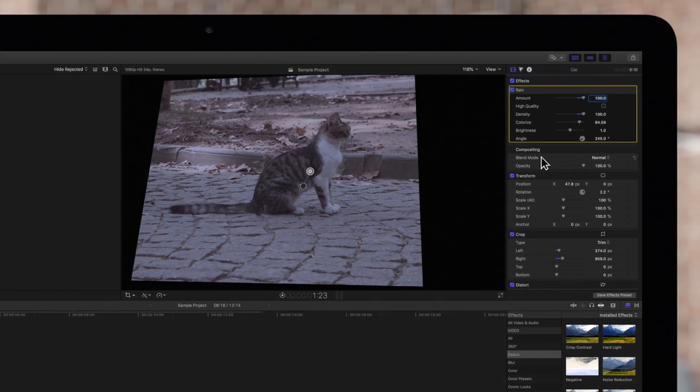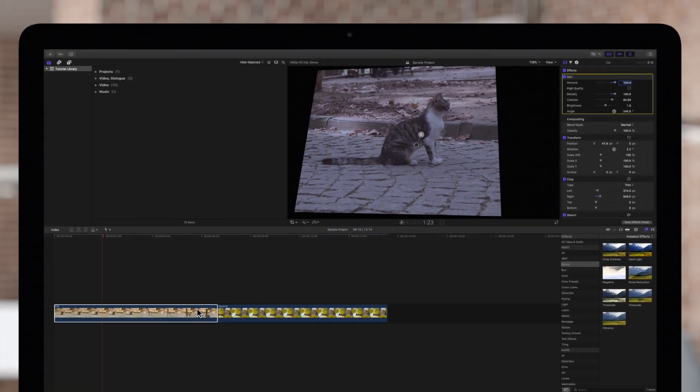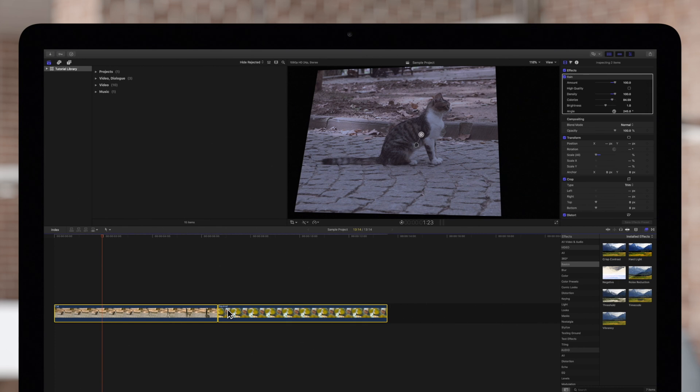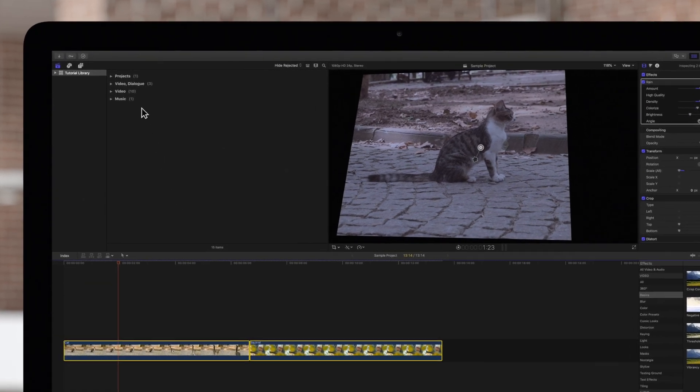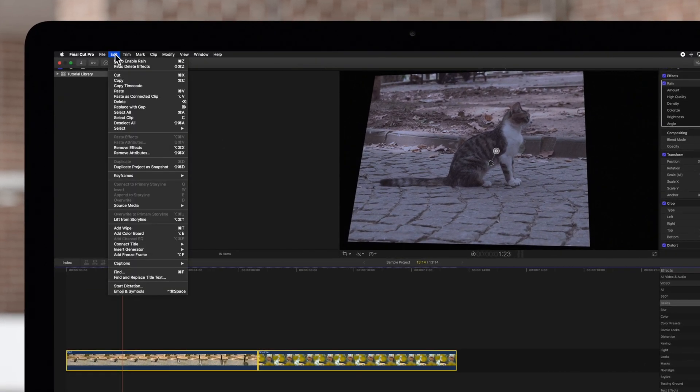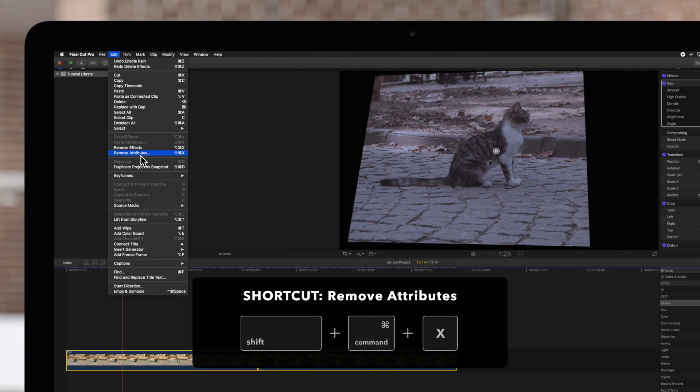Select one or more clips in the timeline. Navigate to the top menu and choose Edit and Remove Attributes or use the shortcut Shift-Command-X.